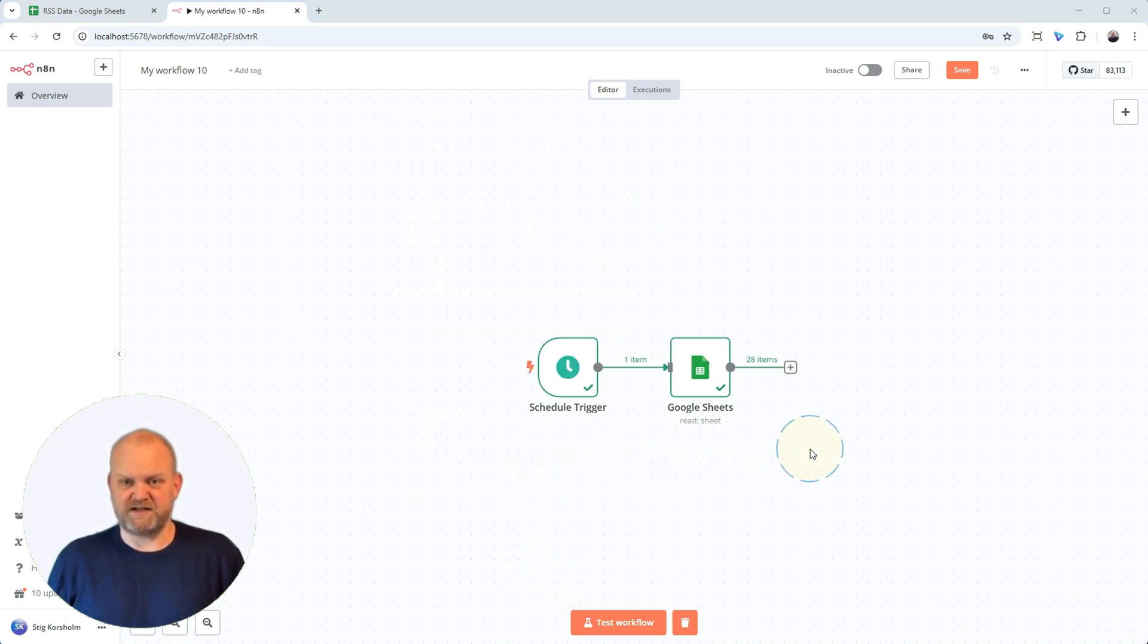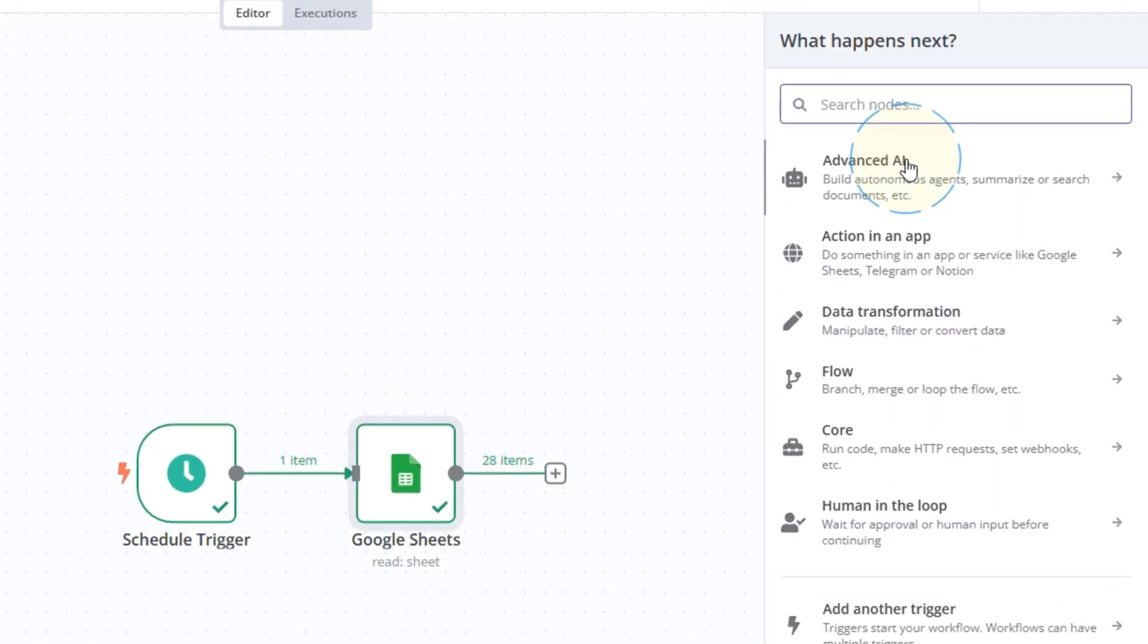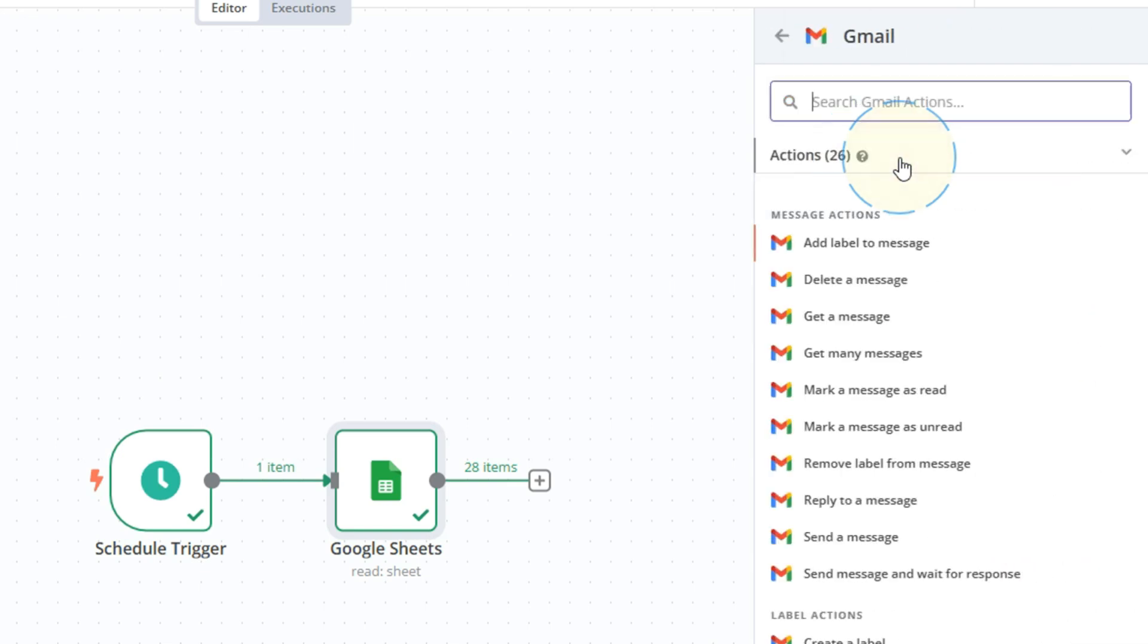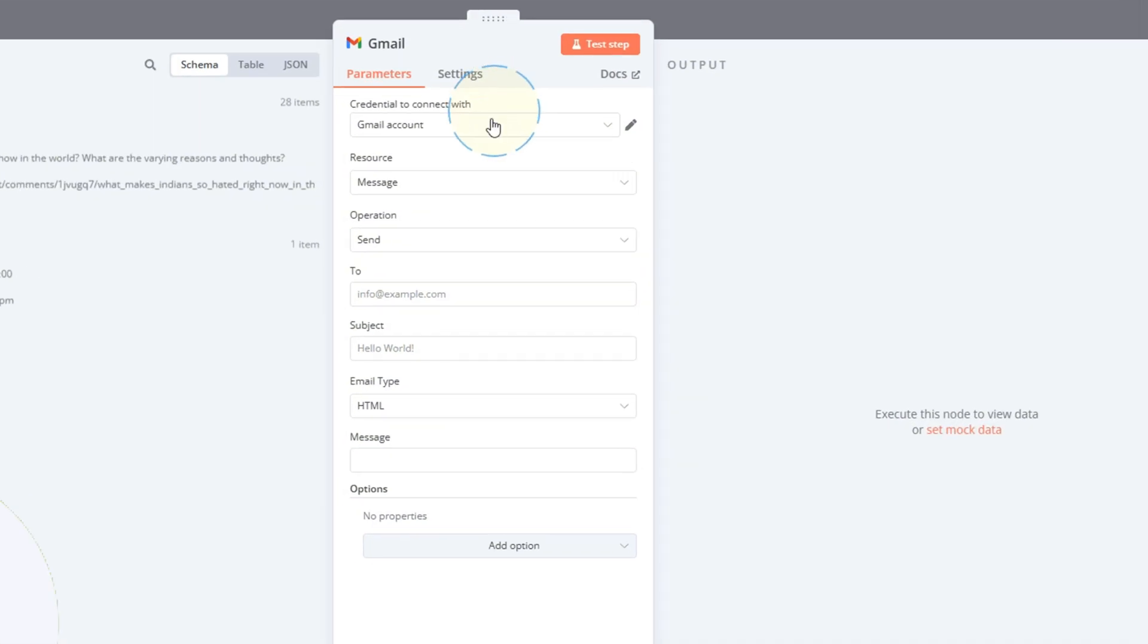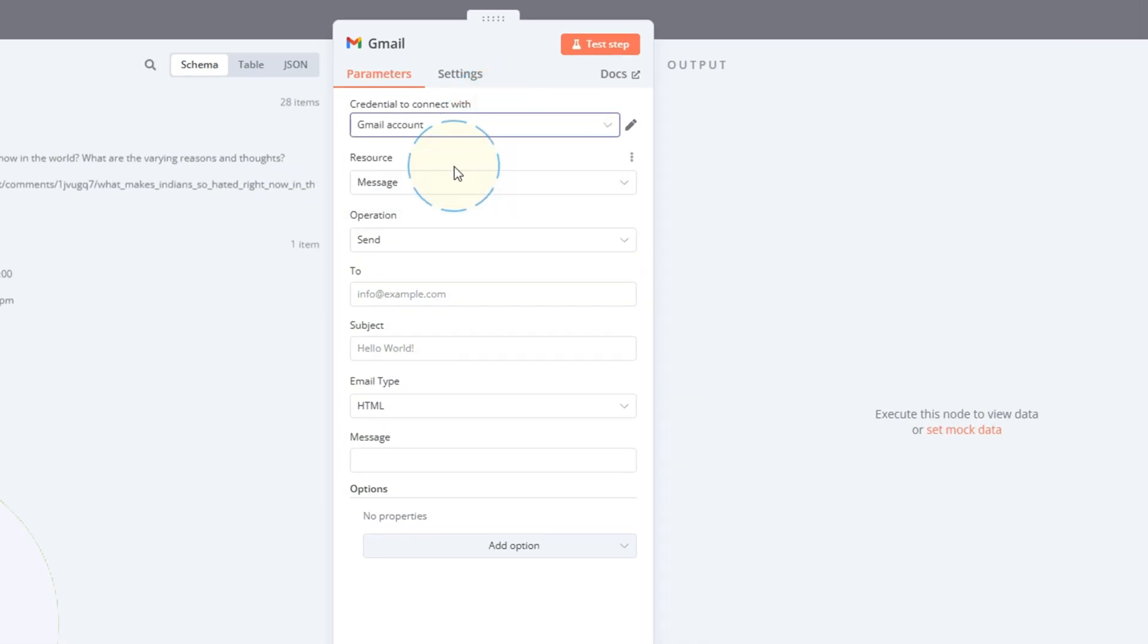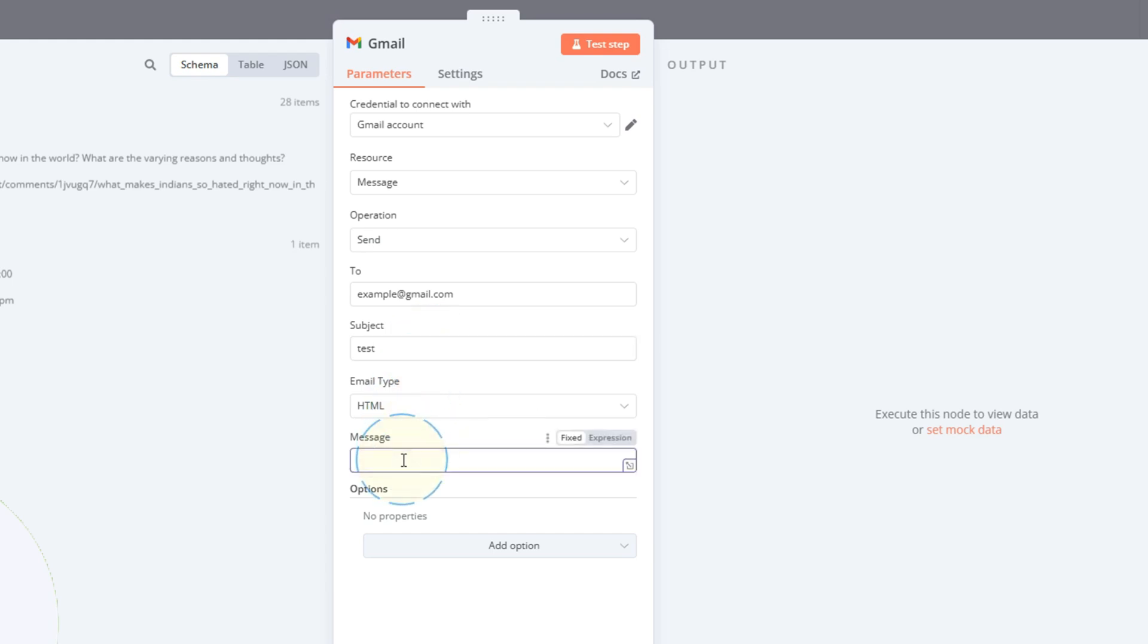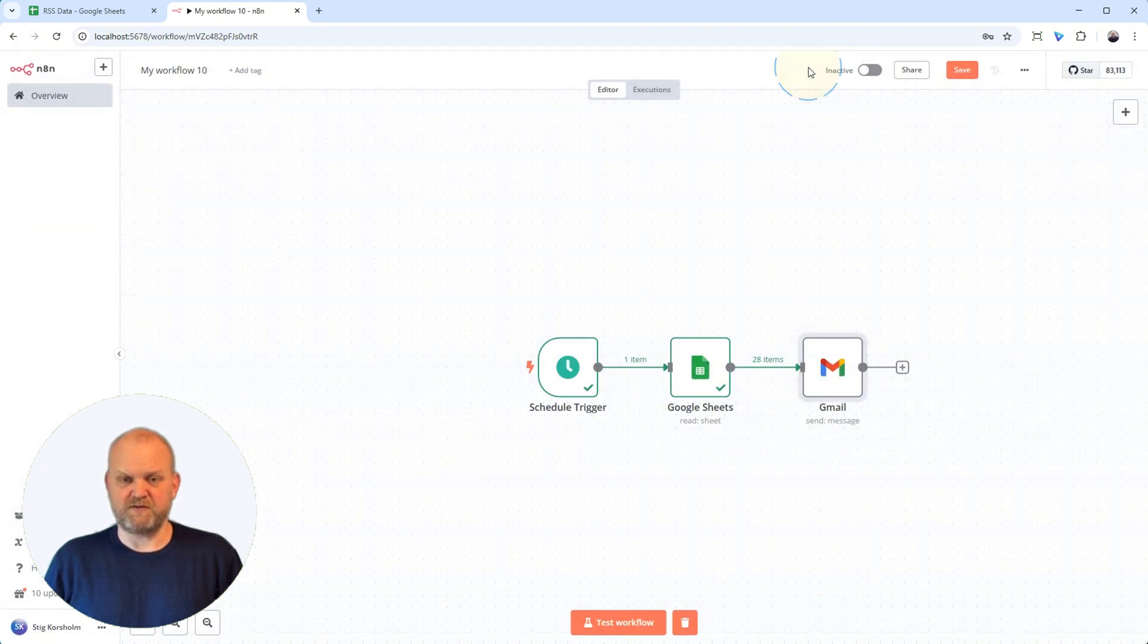Now that we have the data, let's send it using Gmail. Click the plus again, search for Gmail and add that node. First step, select your Gmail credentials, the ones you hopefully set up earlier. Now the key fields: To is where you put the recipient's email address, probably yours. Subject will be the email subject line and Message is the main content, like the body. We'll fill subject and message dynamically next, but let's get the To address in there now. Gmail node added and pointed to the right inbox.